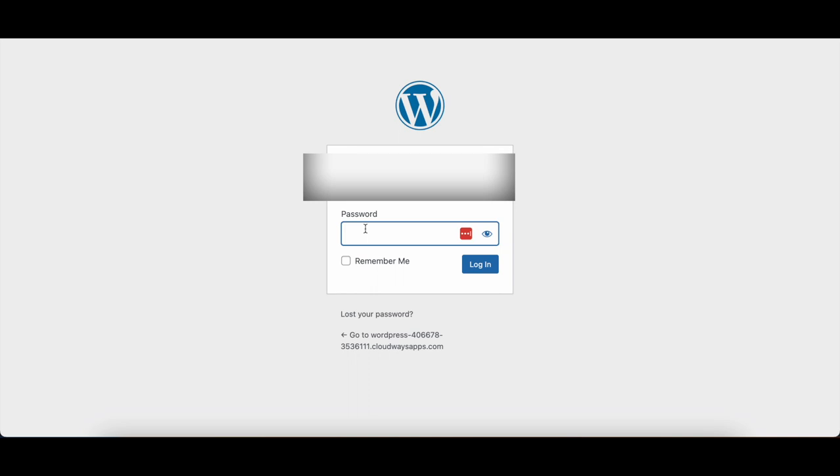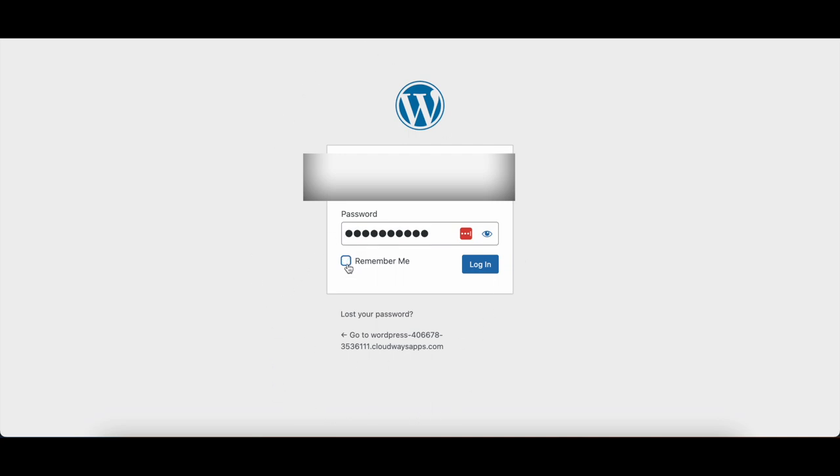Once that's done, you can hit Remember Me, which will be checked, and this means that the login page will remember all of your login info. I don't want to do that here, so instead I am just going to hit login.